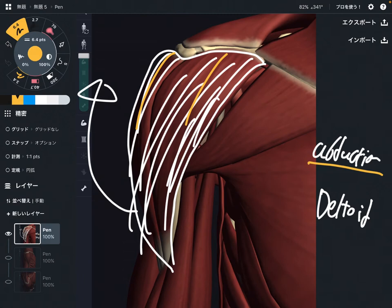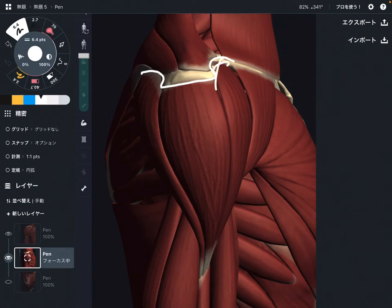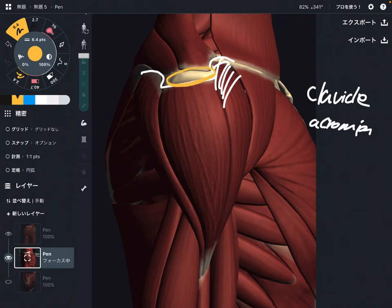Now I'm going to explain origin and insertion. This is a profile view of the deltoid. The origin of the anterior fiber is the clavicle and acromion. The acromion is the big bony bump on the lateral part of the shoulder. So anterior fiber: clavicle and acromion.